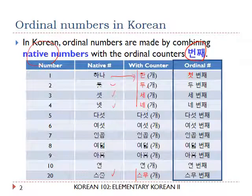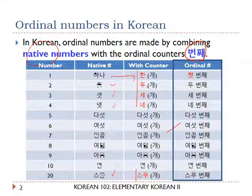Finally, ordinal numbers. The number system used is native numbers, and the counter is 번째. So: 첫 번째, 두 번째, 세 번째, 네 번째, and so forth.